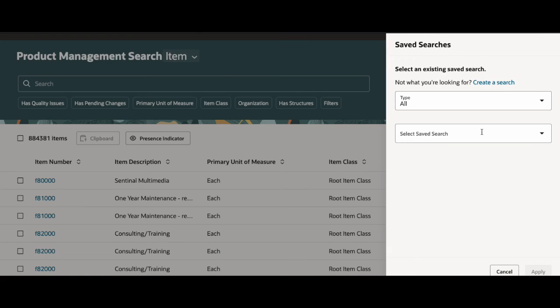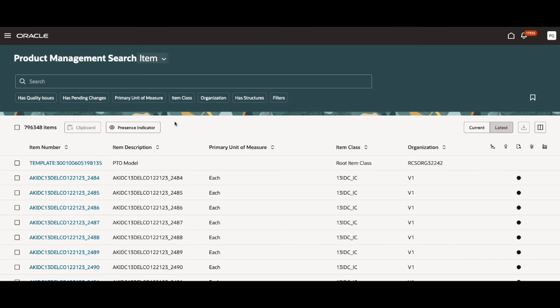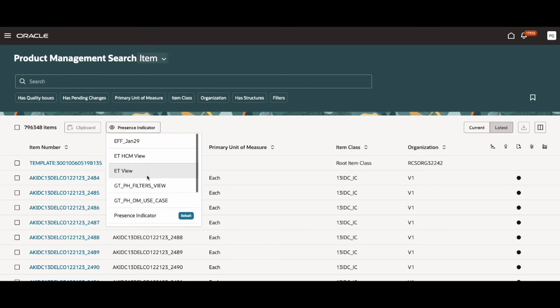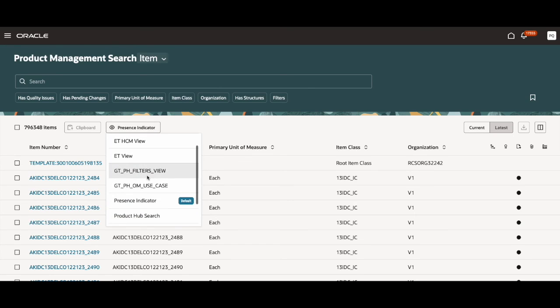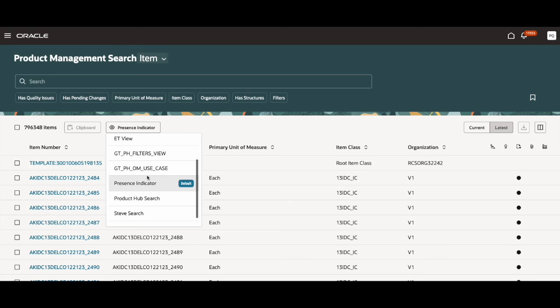I can click here and select save search from this dropdown. So here are two more features that are new in this release. This right here is called a view. You can change the view based on what you're working on, but for this demo, I've been using presence indicator.